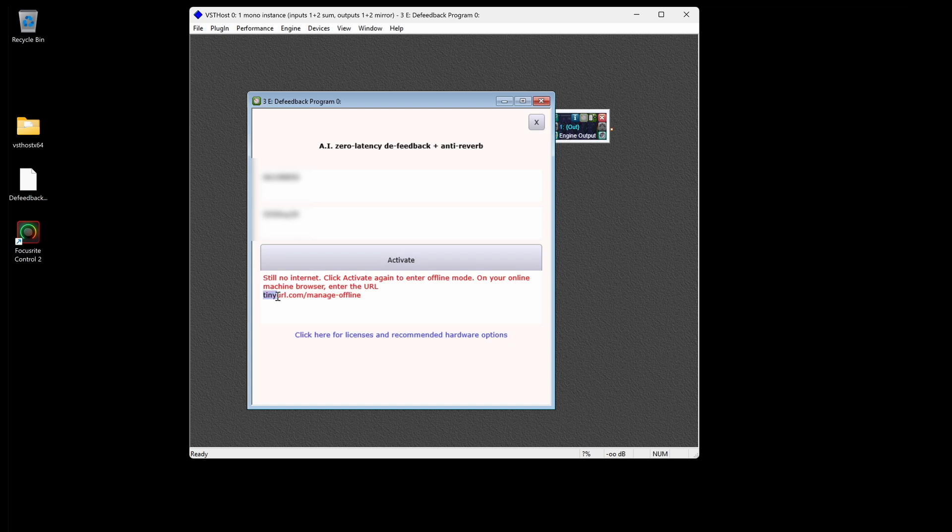We recommend at this point that you go ahead and open a web browser on your online machine and enter the URL from the instructions in the D-Feedback plugin window so that you know you'll be ready for that later.